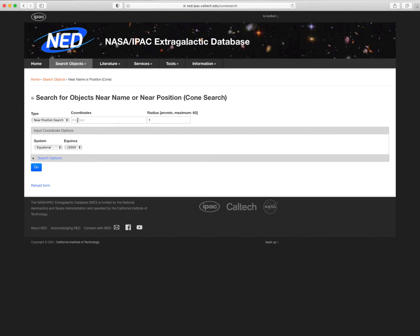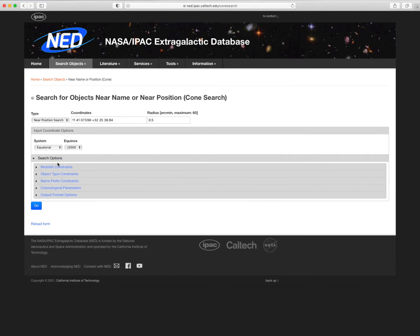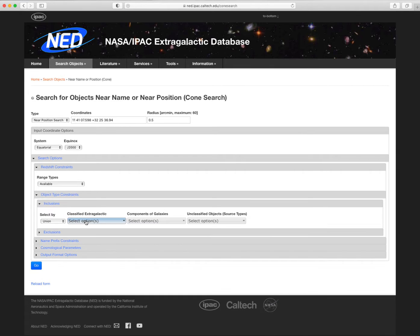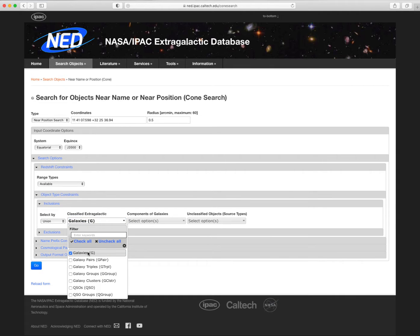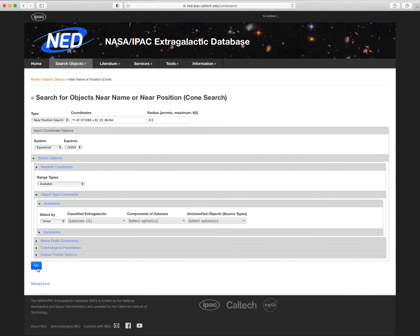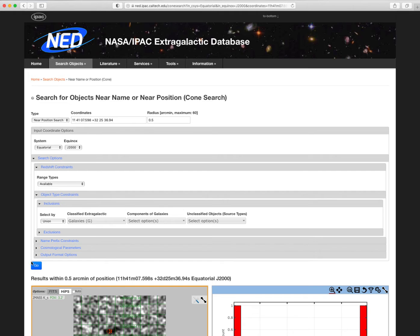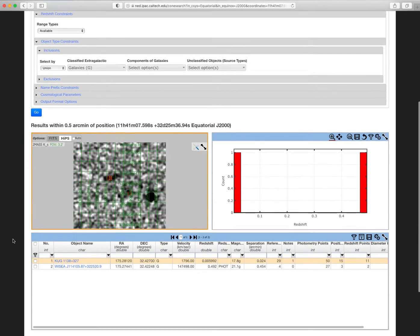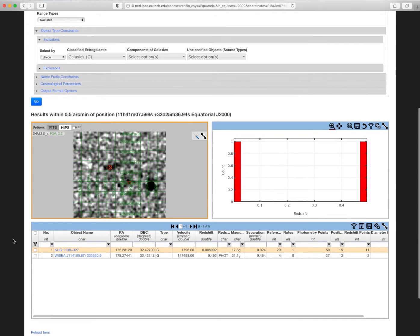For example, you can select Near Position Search, provide a center position, and specify a search radius, and choose some constraints. Start the search by clicking Go. The query we just submitted will return all the galaxies with a redshift that are within 30 arc seconds of this location in the sky.